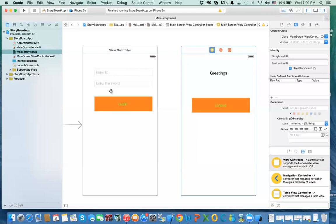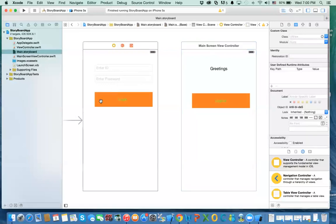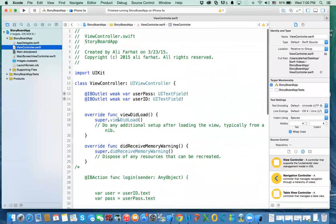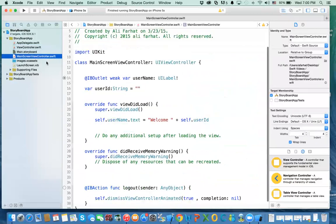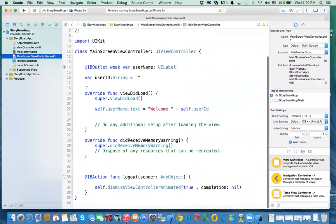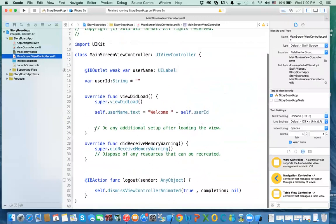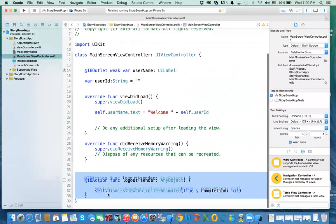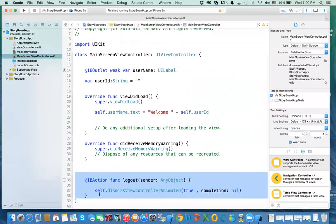So what we have here — we have a view controller, just a regular view controller without much in it. It has two outlets to the username and the password. And we have another view controller which also doesn't have much in it. This one has a method called logout.